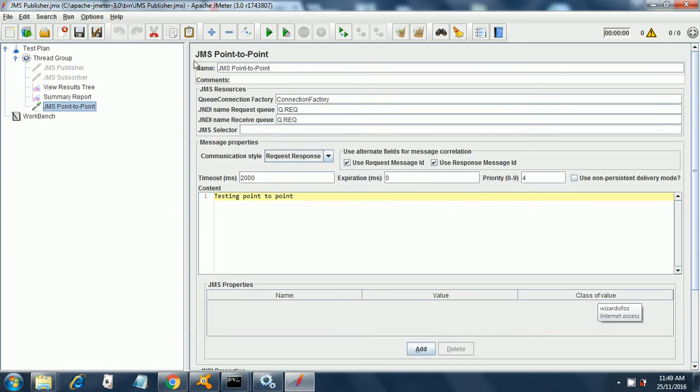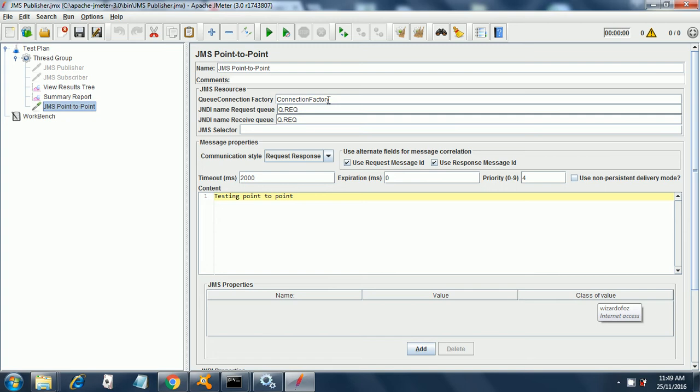I have a simple test plan under which I have a thread group and under which I have a JMS point-to-point sampler. The queue connection factory is connection factory where C and F are capital. JNDI name request queue is capital Q.REQ all in caps. JNDI name receive queue is Q.REQ, the same one. The timeout will be 2000 milliseconds.